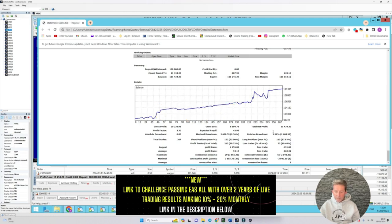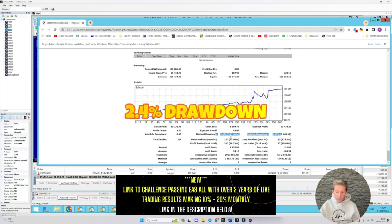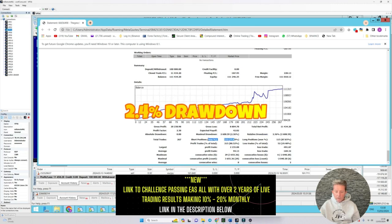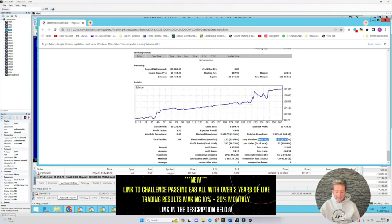If we look at the performance report on it, you'll see that it's had a drawdown of just 2.4% so it's superb and it's got a winning rate on short trades of 75% and a winning rate on long trades of 87% which is perfect what we're after.